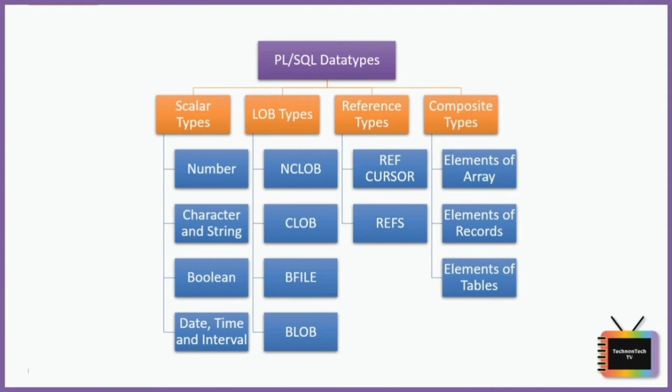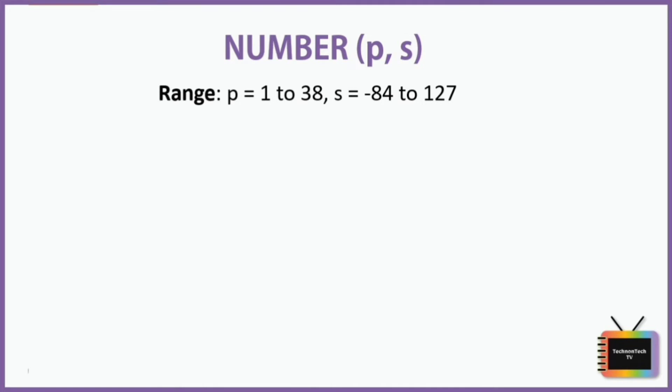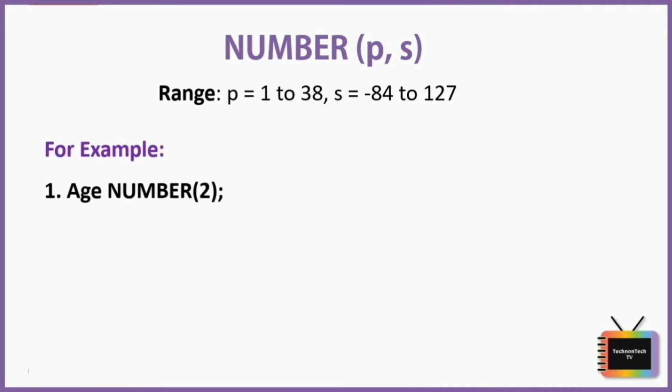First we have NUMBER data type. This data type is used to store numeric data. Here p is a precision and s is a scale. Range for p is 1 to 38 and for s it is minus 84 to 127.